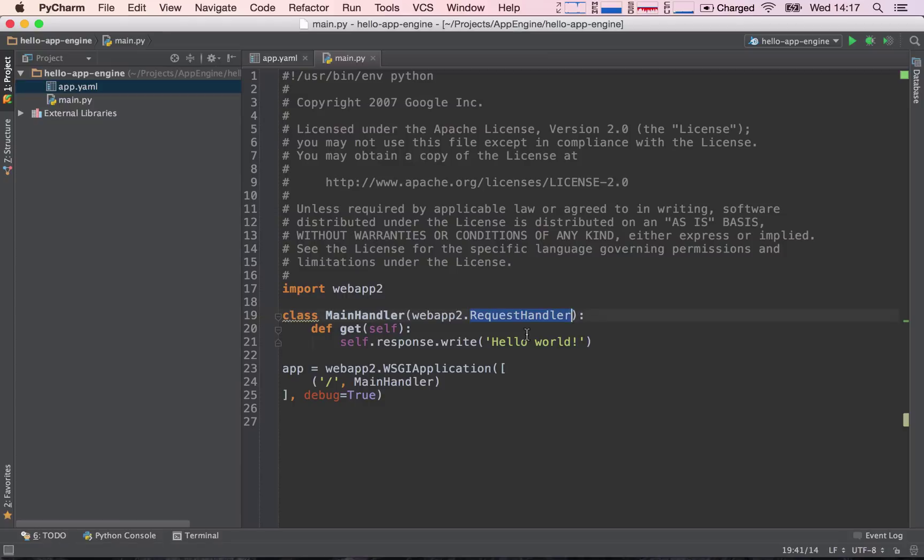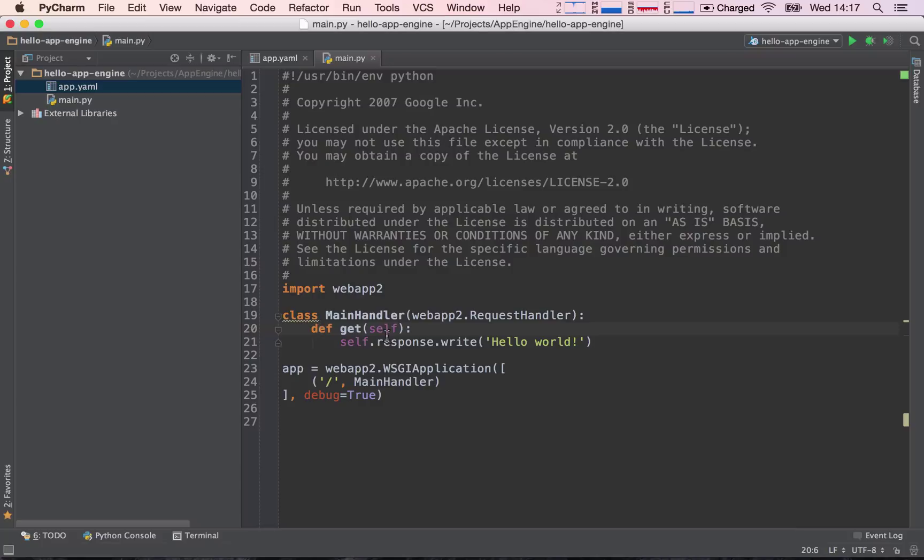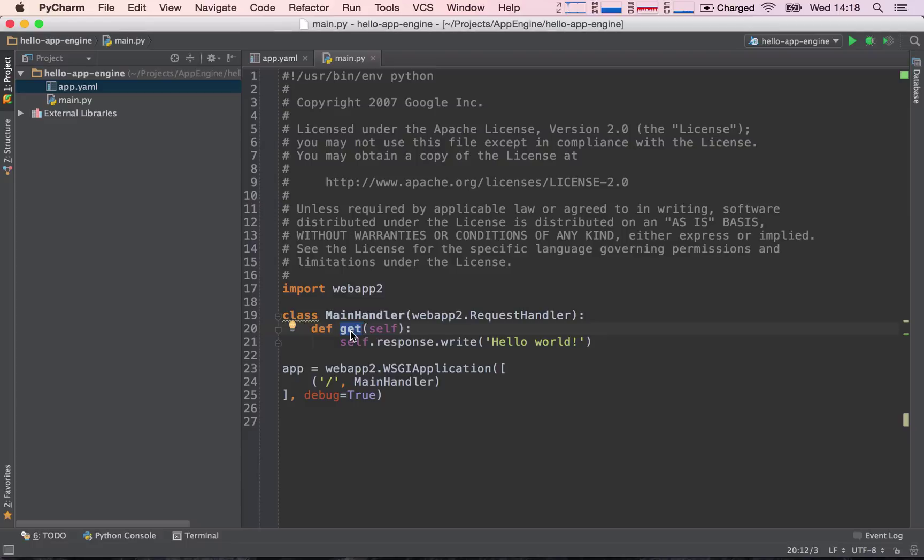Okay, so then what do we have next? Well, def get. What is def? The def keyword in Python defines a new function, and then after the def keyword comes the function name. So this name is called get. Why is it called get? Well, we are handling get requests, right? So this is why this is called get, because we want to serve get requests.